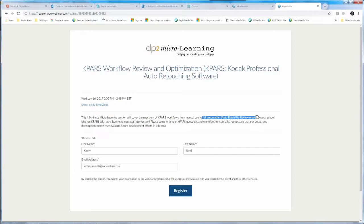This is not your be-all, end-all to KPARS. We use these sessions to entice, we use these sessions to engage, we use these sessions to enable you — but not necessarily without our help.